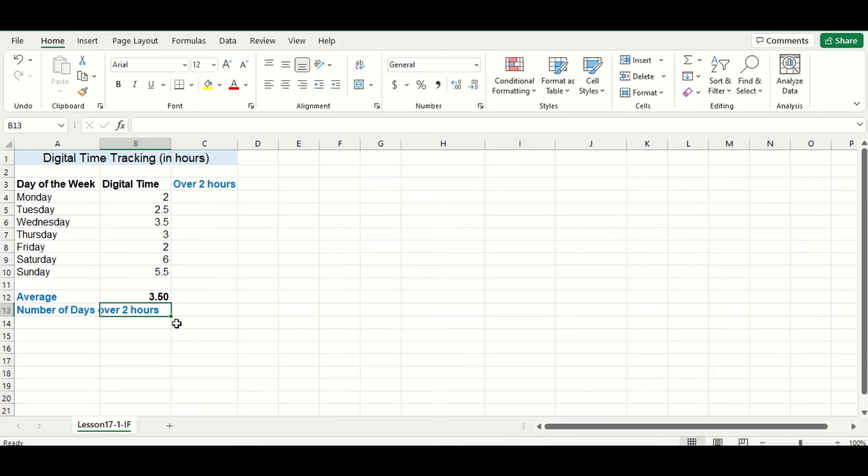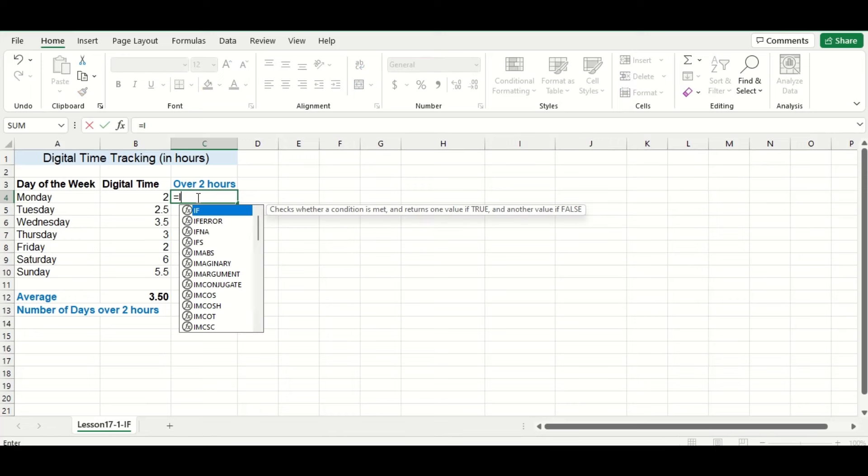If digital time is over two hours, I want to see yes in this cell, otherwise I want to see no. So I'll type my IF function in.